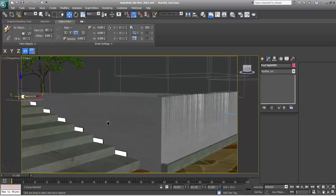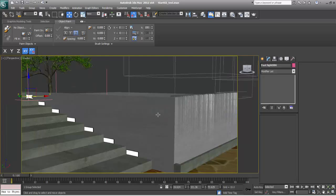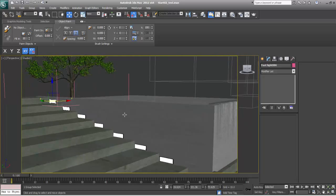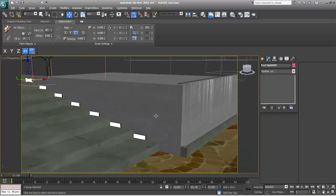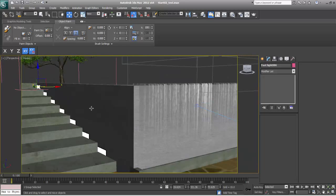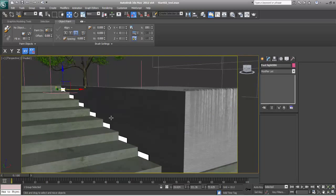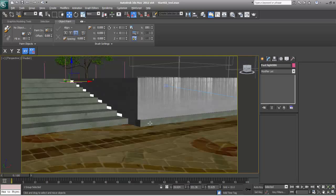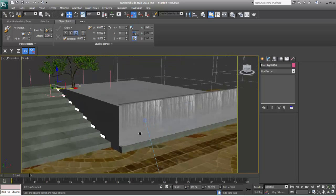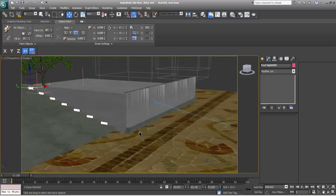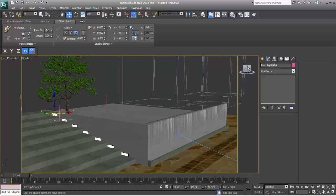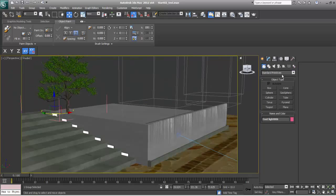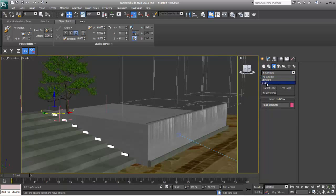Here we will place more creeper trees on this wall, so it will give some nice realistic effect. And here we will also place some lights, so I will go and take V-Ray lights.